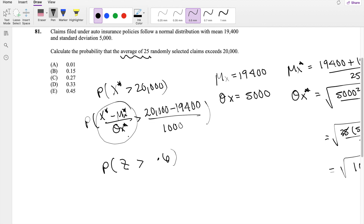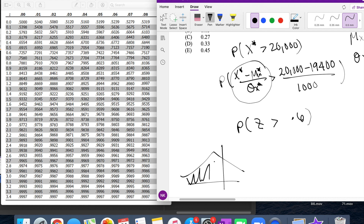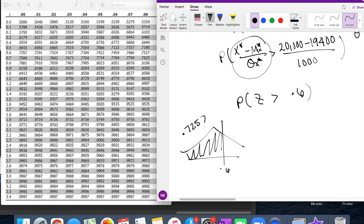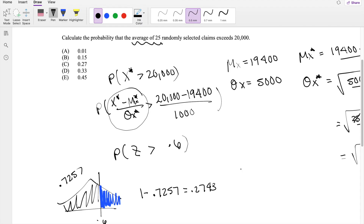Let's pull up our z-table. On the exam they give you the positive side, so when they give you 0.6, they're giving you the CDF of 0.6, which is 0.7257. But we want where z is greater than 0.6, so we do 1 minus 0.7257, which equals 0.2743. That's our answer: C.